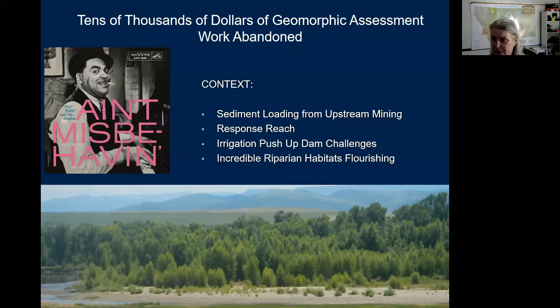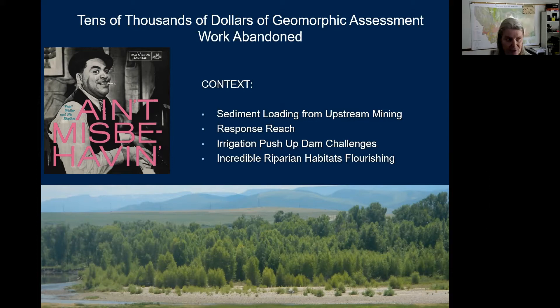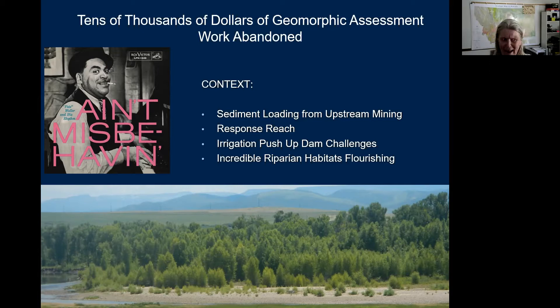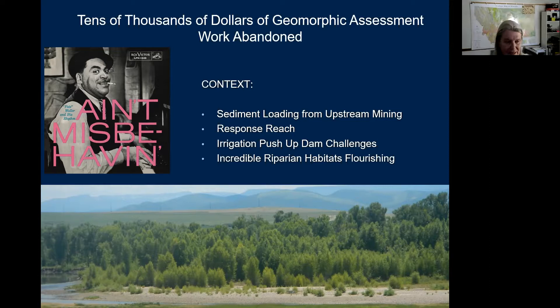When you started looking at it, the reference reaches just didn't apply. There was a tremendous amount of historic mining in upper Routt County, sediment loading, a response reach at the mouth of the canyon, and irrigation dam problems. The Nature Conservancy has a big preserve down there and they were distraught because they had incredible riparian health. Fortunately, people looking at it said, 'It just doesn't look that bad — it just looks like the Yampa.' The work was done on a much more micro scale.